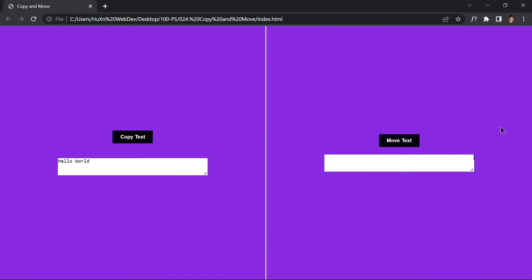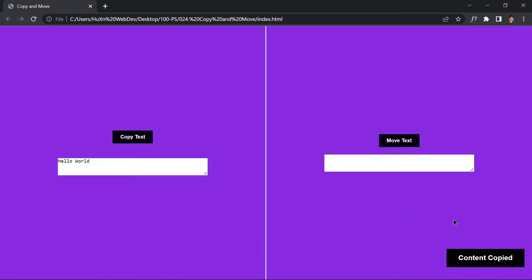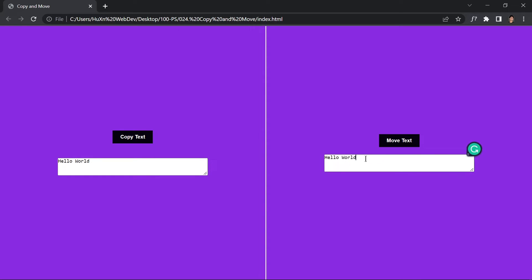This is project 24 of this course. In this video we are going to be creating a copy and move text tool using HTML, CSS, and JavaScript. We have a 'Hello World' inside an input box, and if I click on this button it will say 'content copied'. If I then hit Ctrl+V, it will paste it right here. This button allows us to copy the content from the input box to our clipboard.